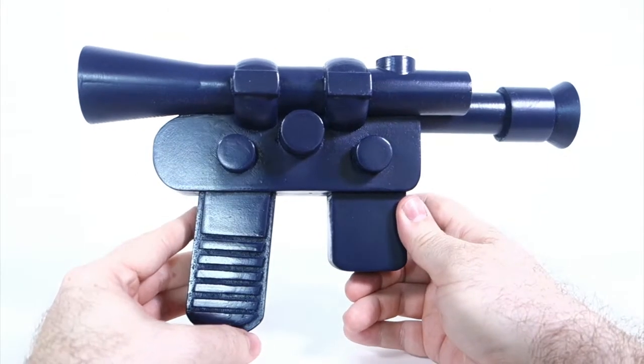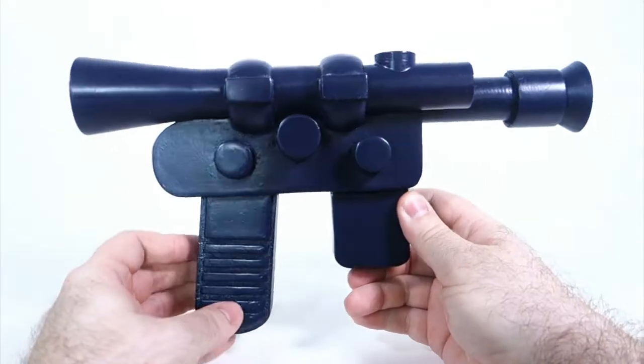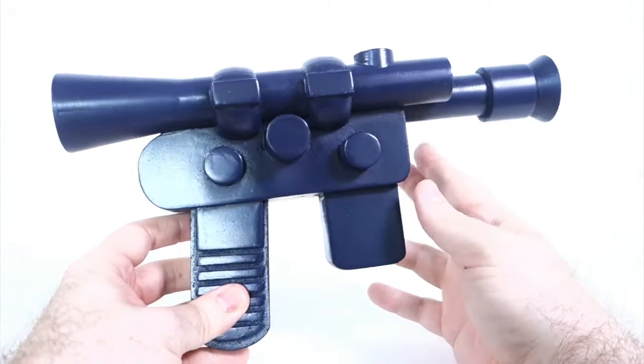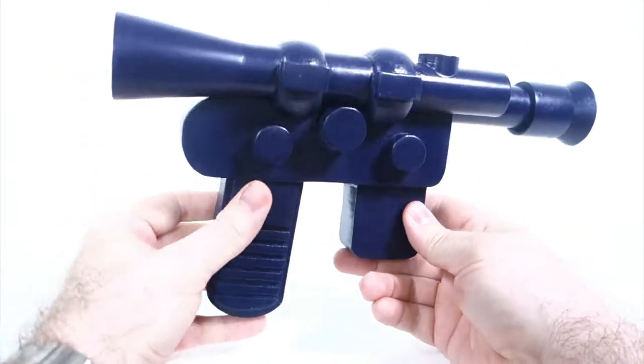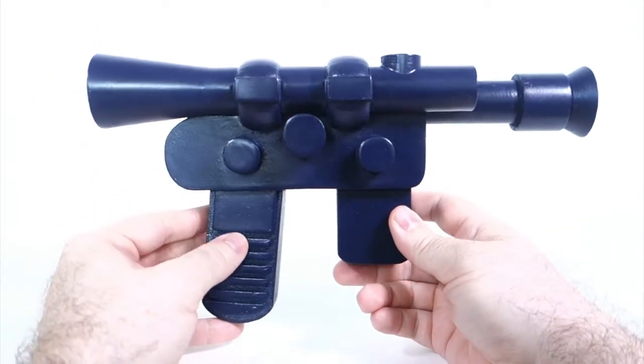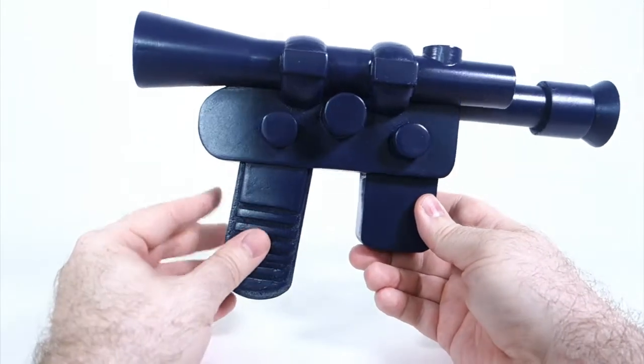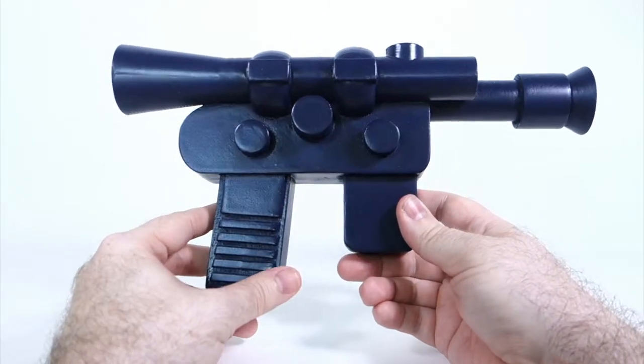A little while ago I made a video about how I designed and 3D printed this life-size Han Solo blaster based on the vintage Kenner figure's weapon.